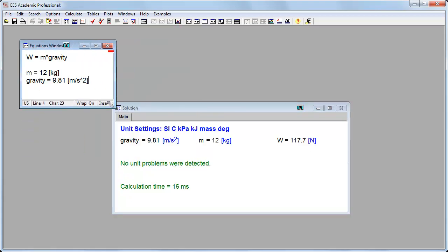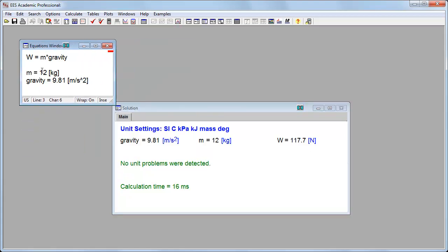Note that it doesn't matter what order I put the variables in. Here I've got, for example, the equation first, and then I've defined the variables after it.